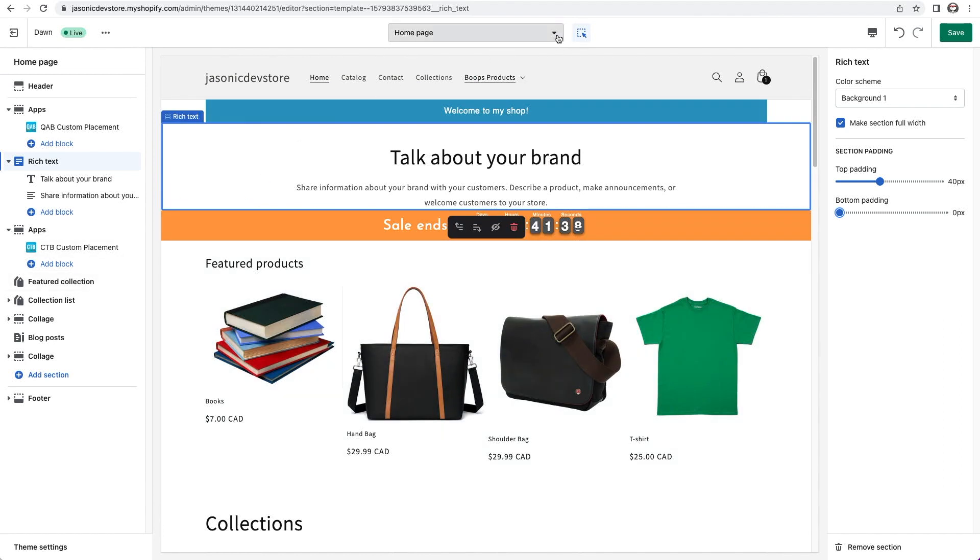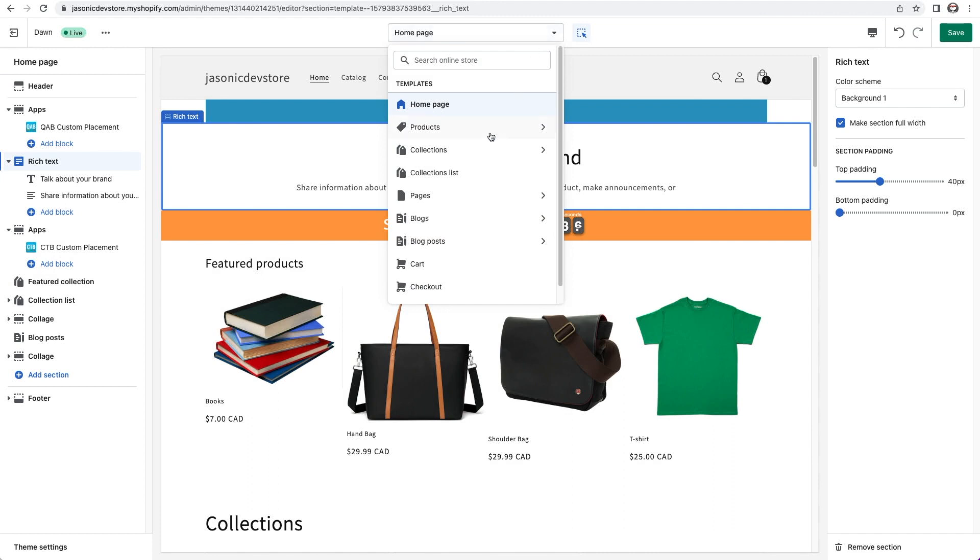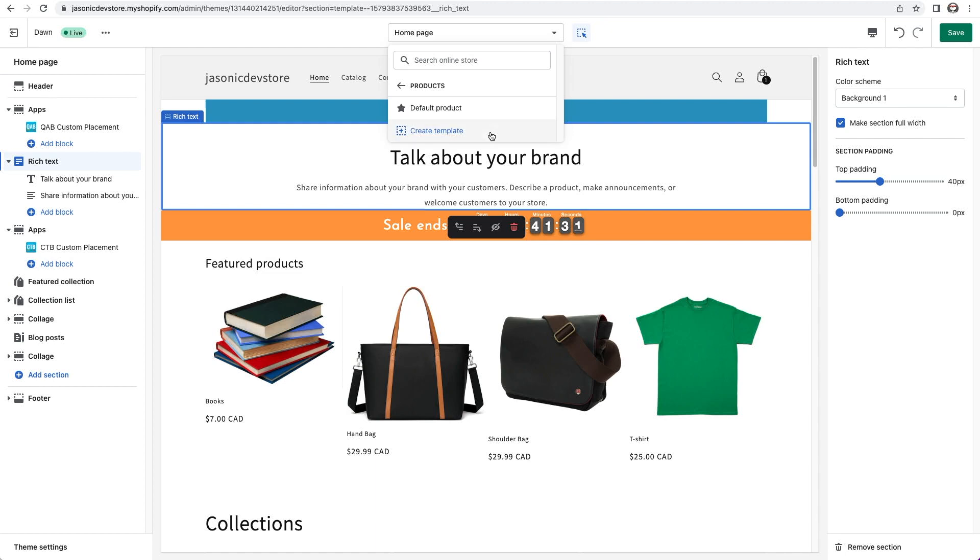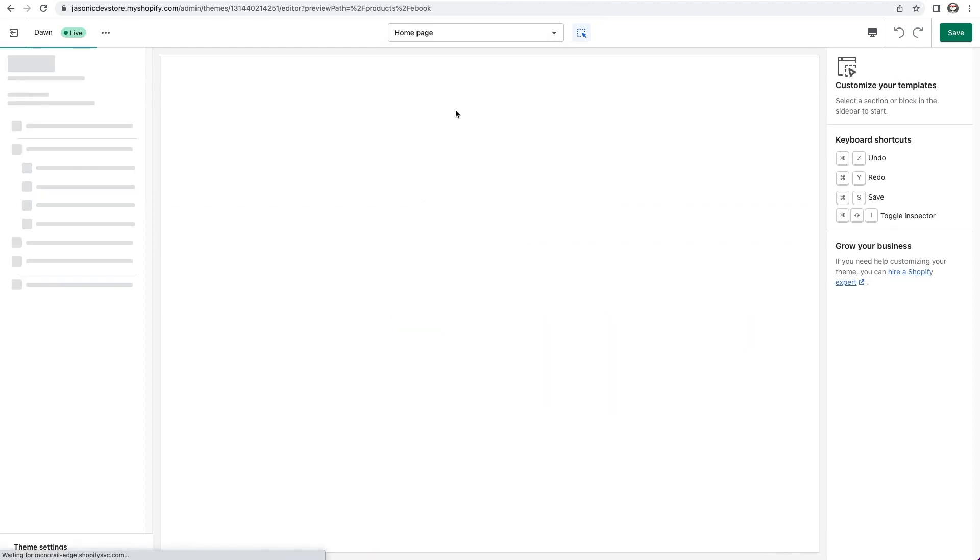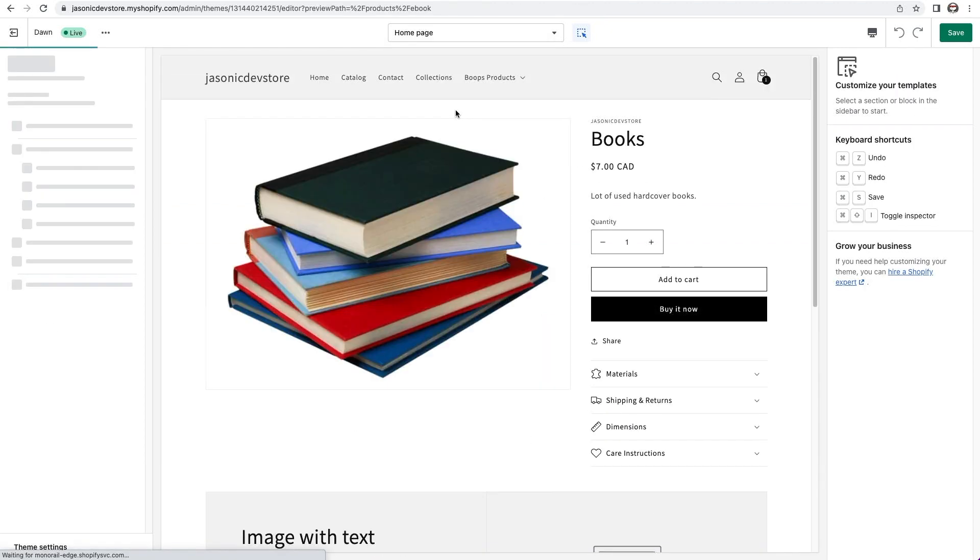The best way to show that is on a product page. So let's switch over to editing a product page. For that, I'll click on the top center dropdown, and then I'll choose products, and then default product. One of my products loads up in this product template.